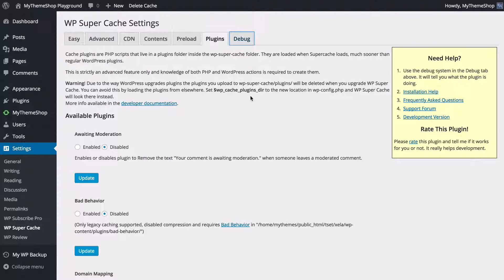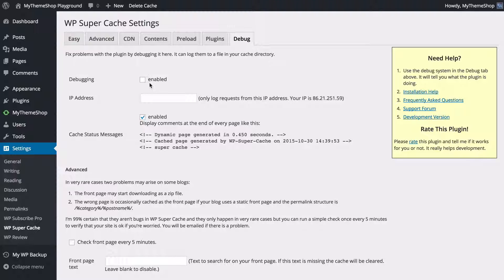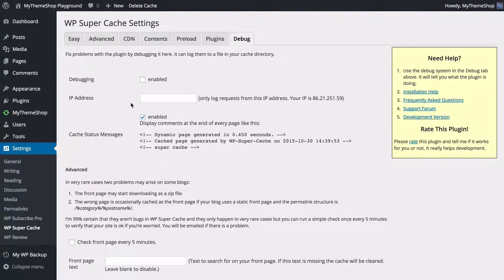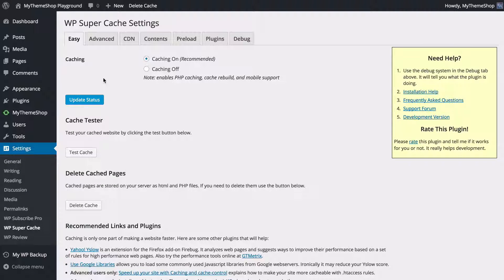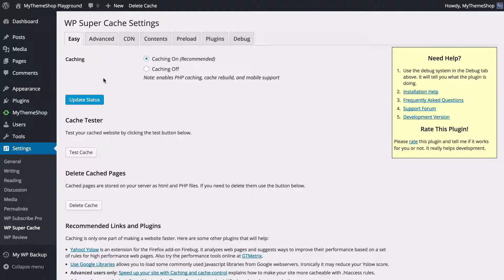Just quickly show you the Debug. You're unlikely to need to use this, but if you have any problems and need to contact any support teams, you can enable debugging just by pressing this button here. So that's a quick introduction to WP Super Cache and if you load up your site you'll be able to see how quickly it loads.